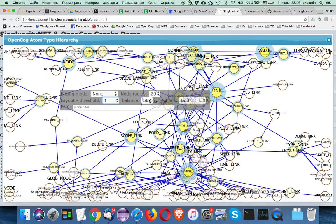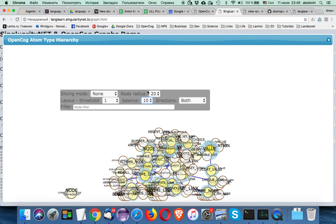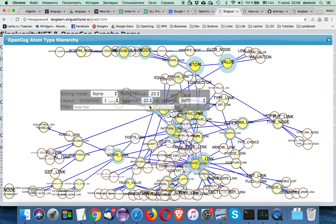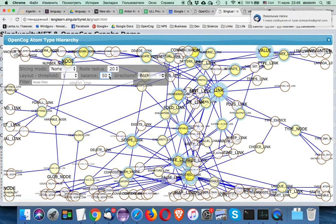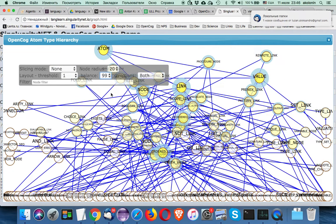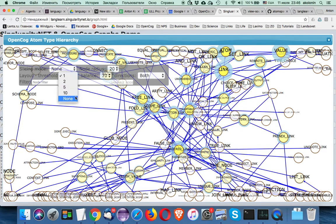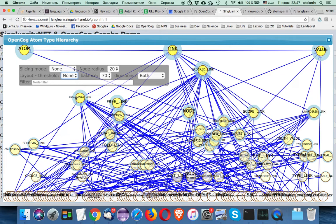We also have a balance parameter. If balance is low, nodes are pulled together by links more strongly and pushed apart less. If we increase the threshold, pushing apart becomes more important than pulling together, so nodes become more evenly spread. We can also turn the threshold layout off entirely.